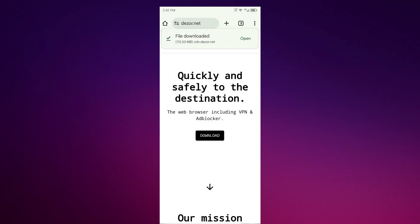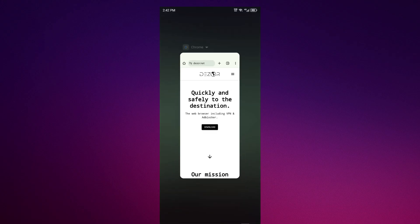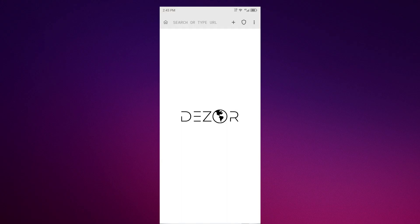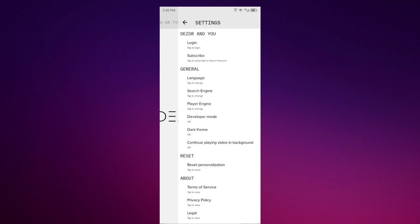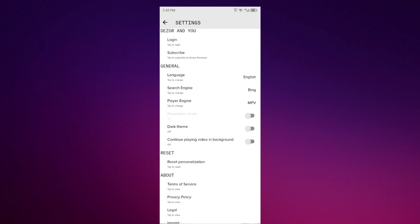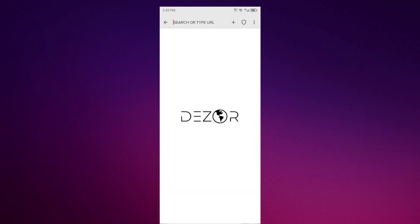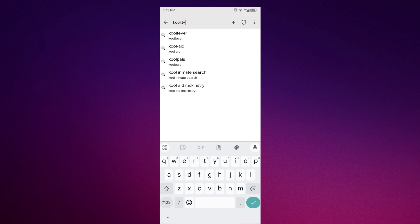Once it's installed, open the Dizor app. Go to settings and turn on developer mode. Then you can search for Cool Point TV or any websites you want. That's it.